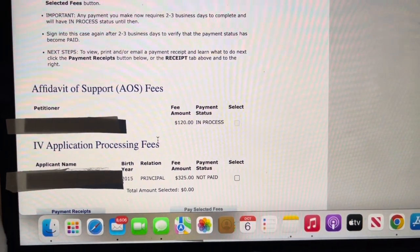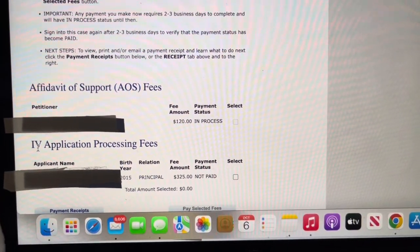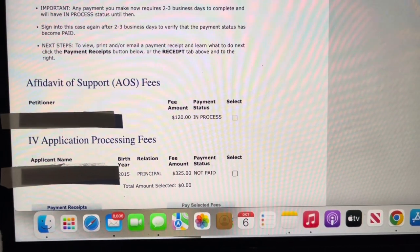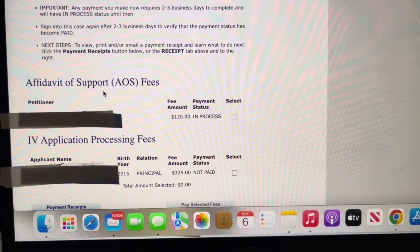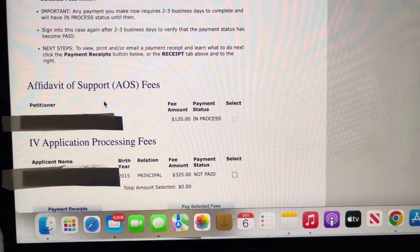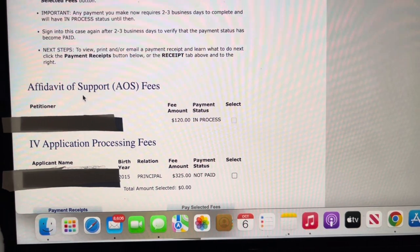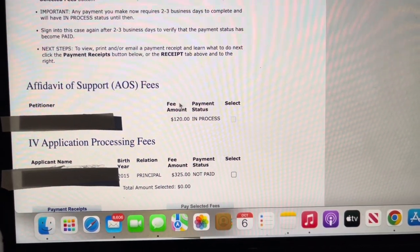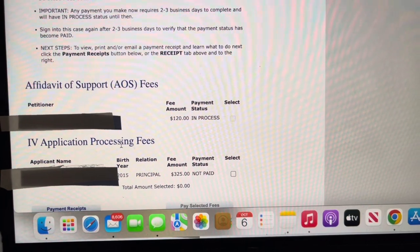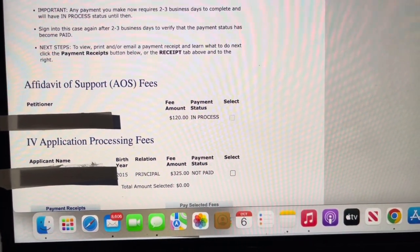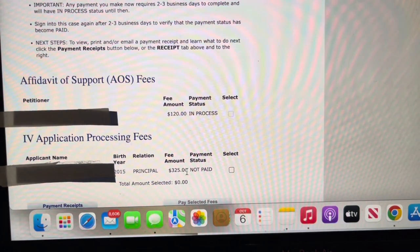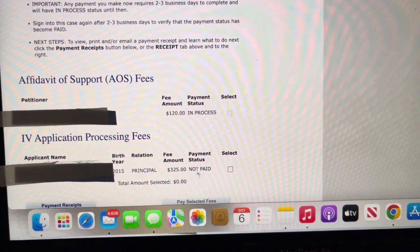The second fee is the immigrant visa application processing fee, which we're about to pay. To clarify: the affidavit of support fee is the fee the petitioner — the person sponsoring and helping bring someone to the US — is responsible for, which is $120. The immigrant, the person immigrating, has to pay the immigrant visa application processing fee. Under the applicant's name it shows that fee is $325 and the payment status is Not Paid.